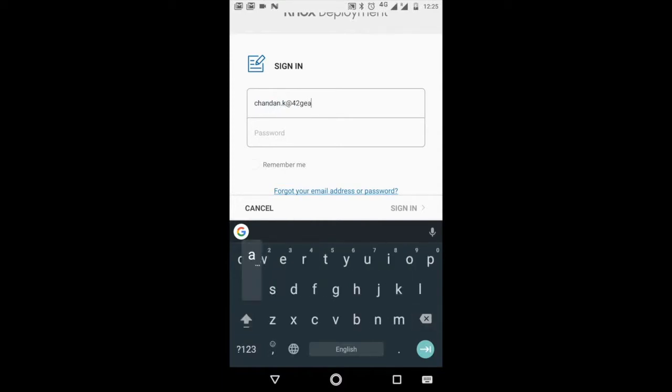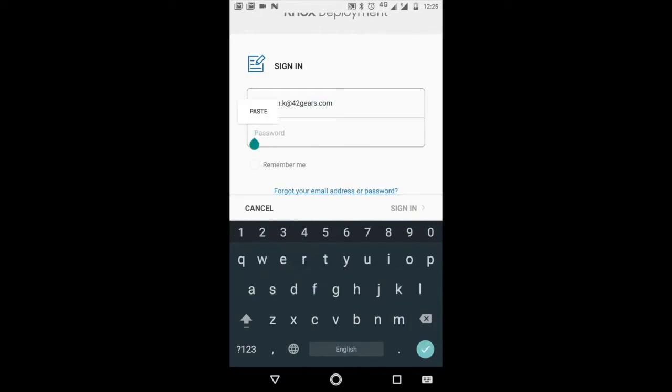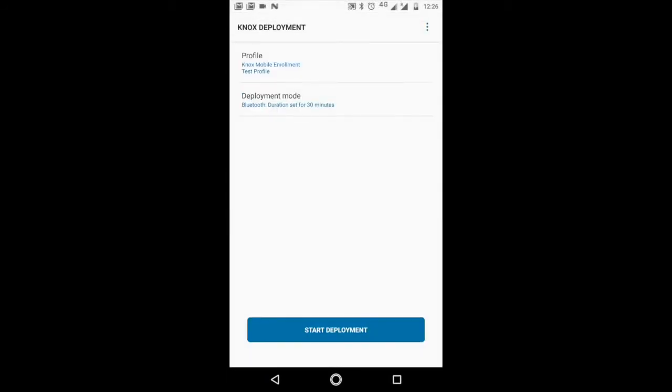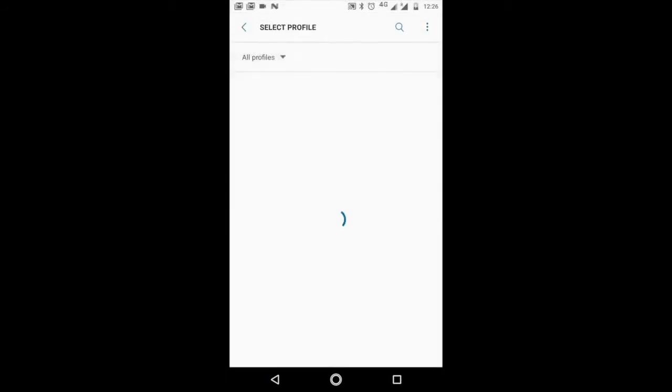Click on sign in. You will reach a page which talks about profile and deployment mode. Let's click on profile and select the same profile that we created - test profile.